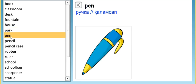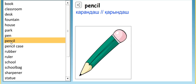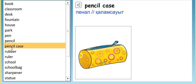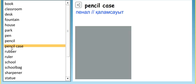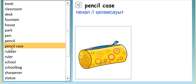Pen. Pen. Pencil. Pencil. Pencil case. Pencil case.